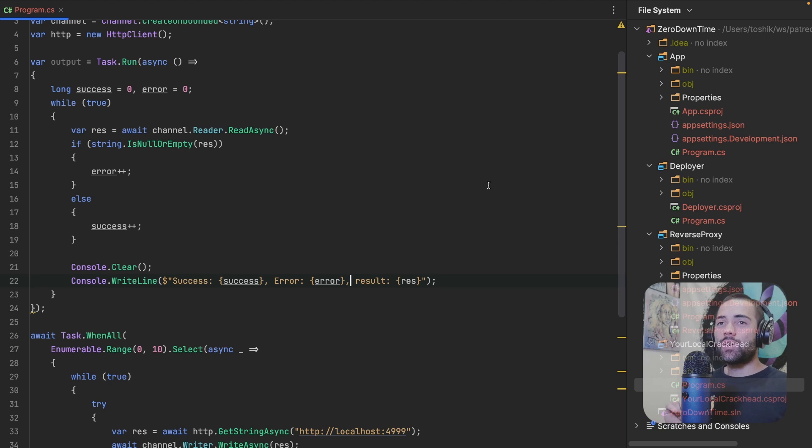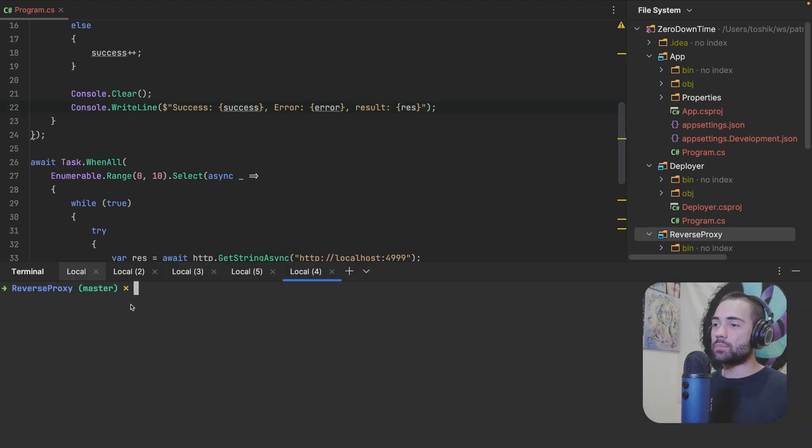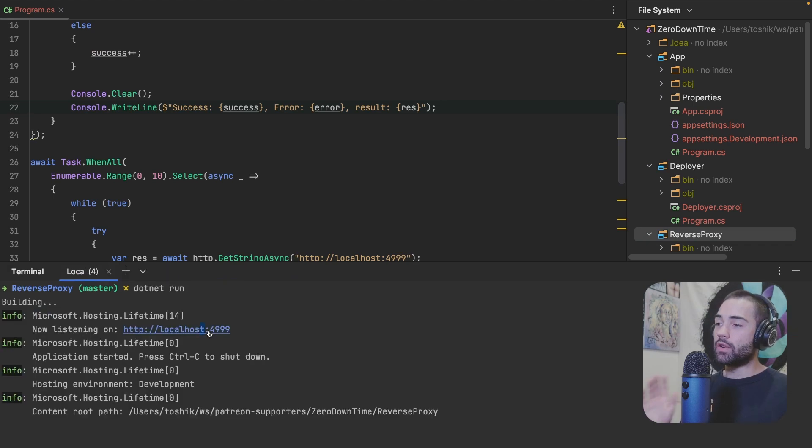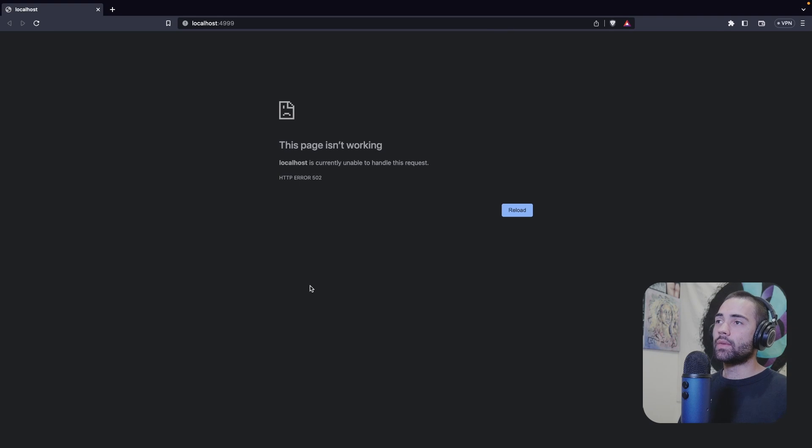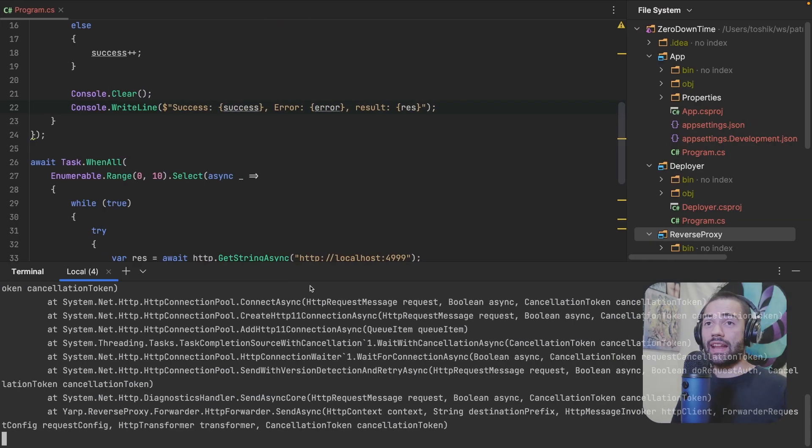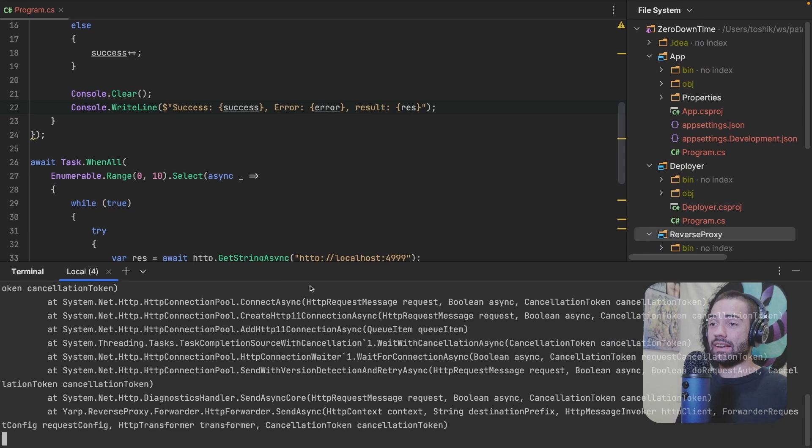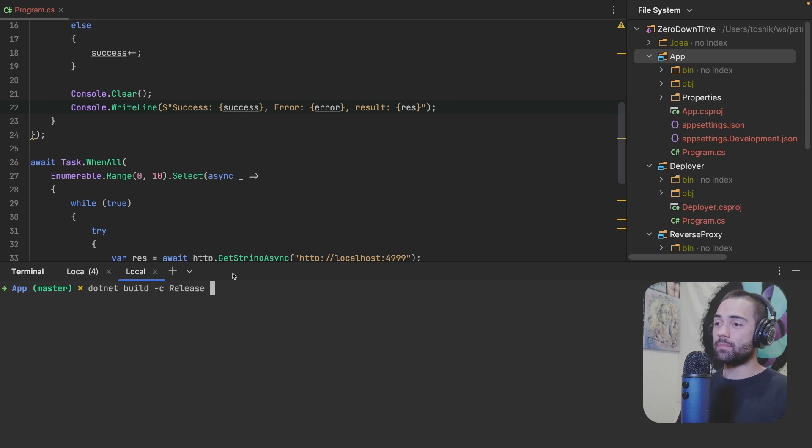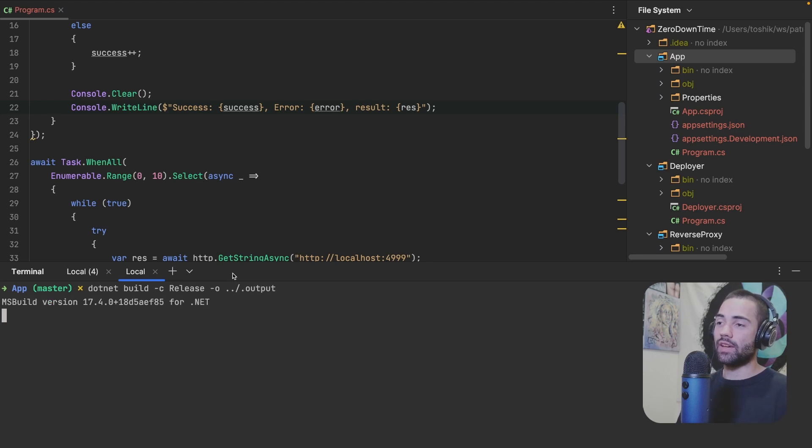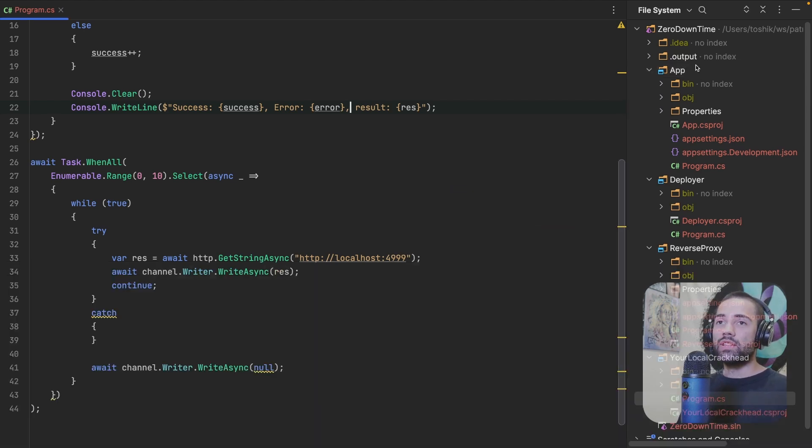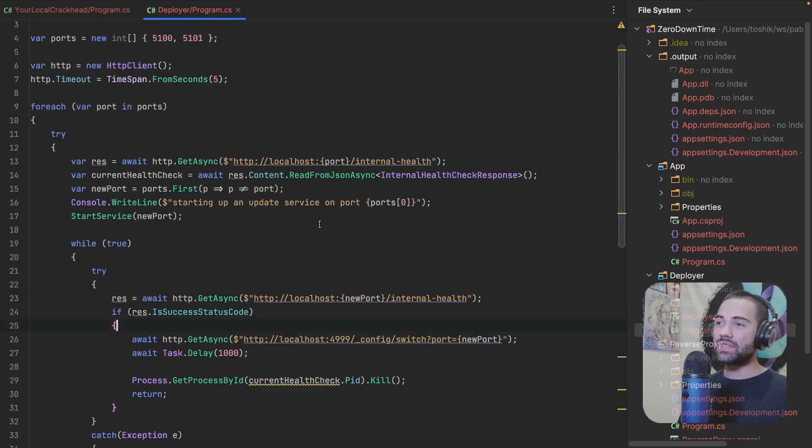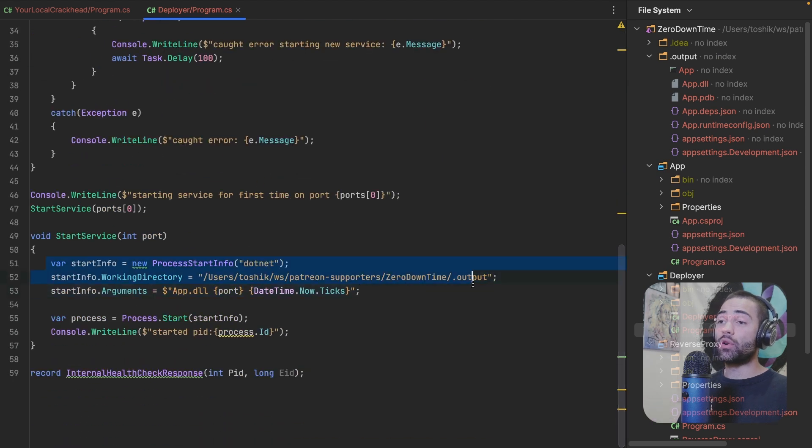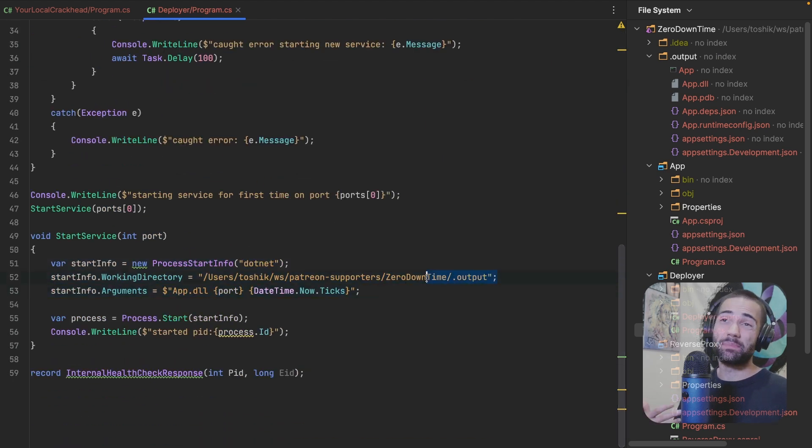So let's go ahead and take a look at this. We are going to start the reverse proxy. Let me close all the other terminals. Dotnet run. So the reverse proxy has started. Let's open it up. Currently, it is going to be erroring because there isn't actually any backend that is deployed. What I'm going to do is I'm going to open up the application. I'm going to build it for release. So build -c release, and I'm going to output it to a special folder .output. It's going to be right over here.